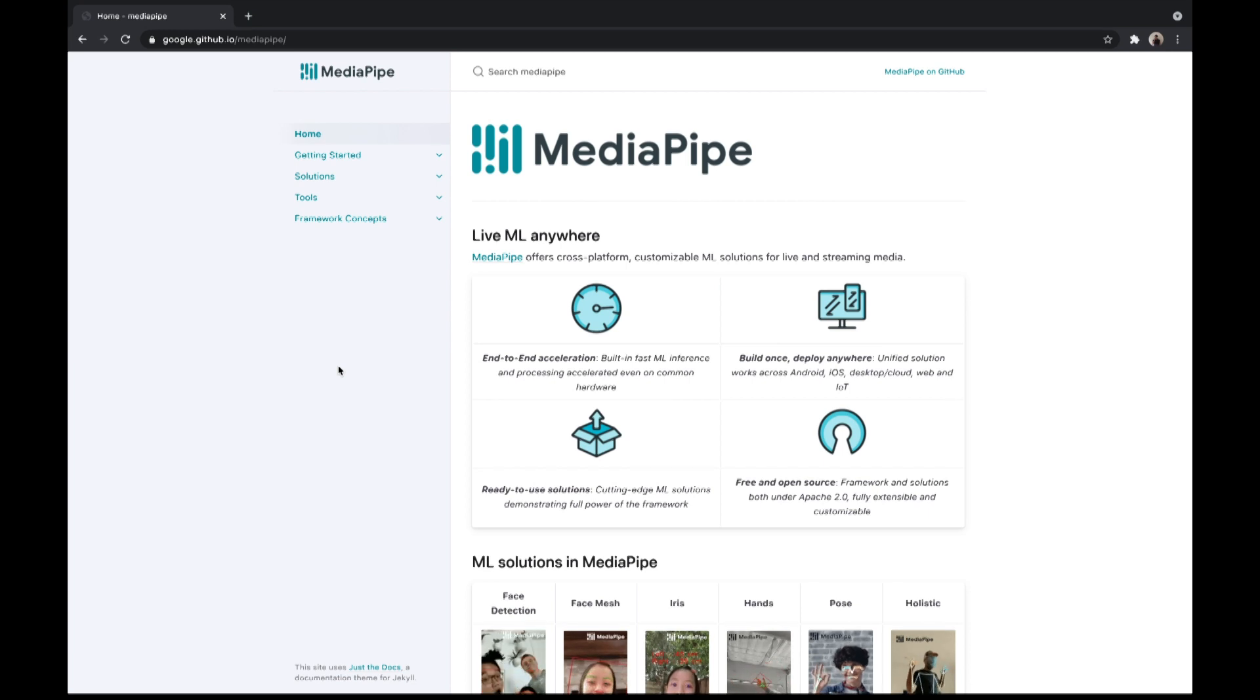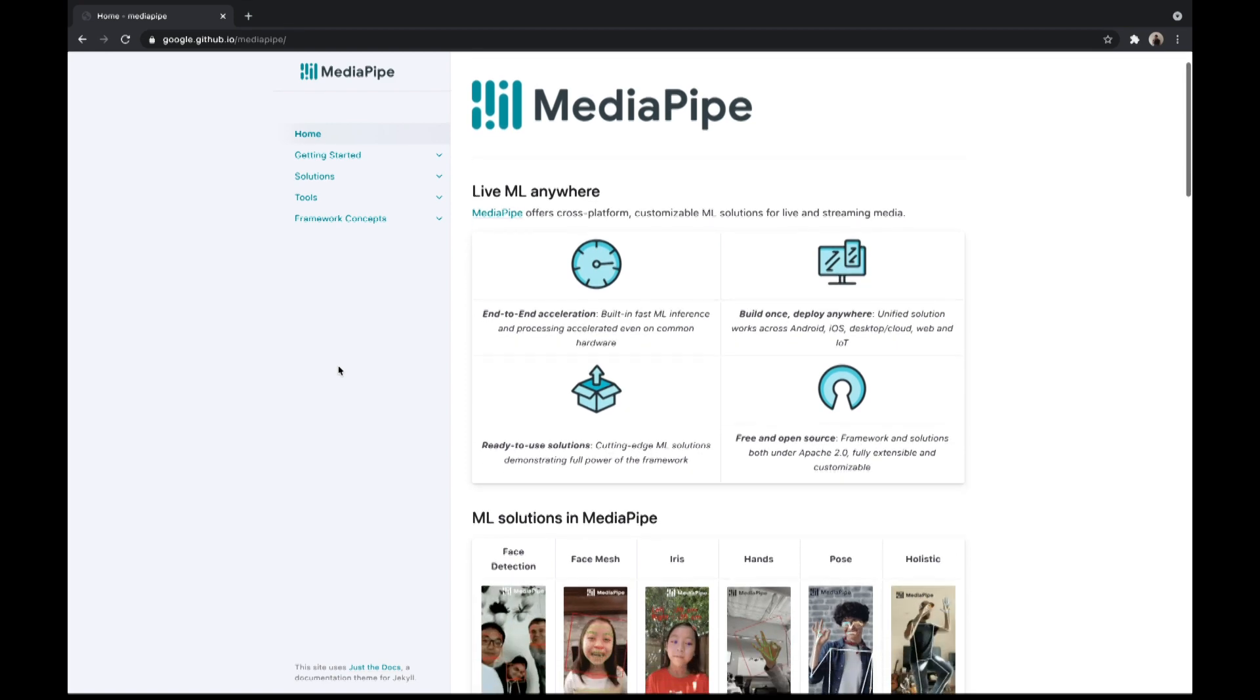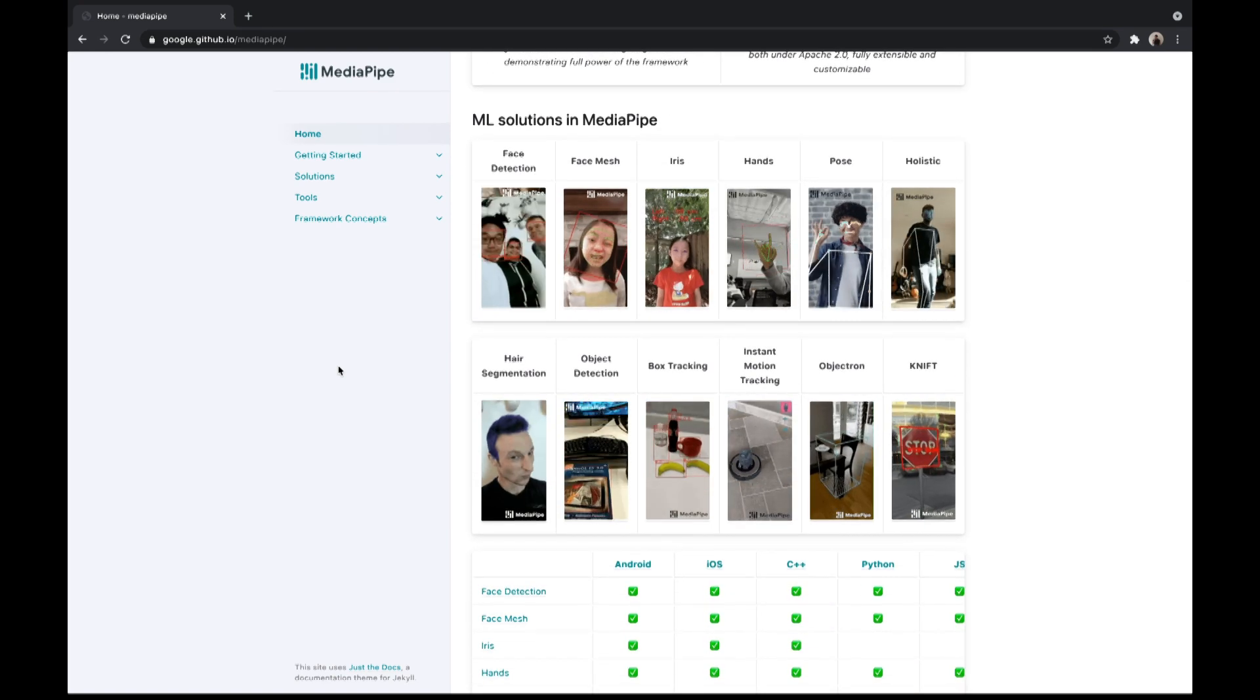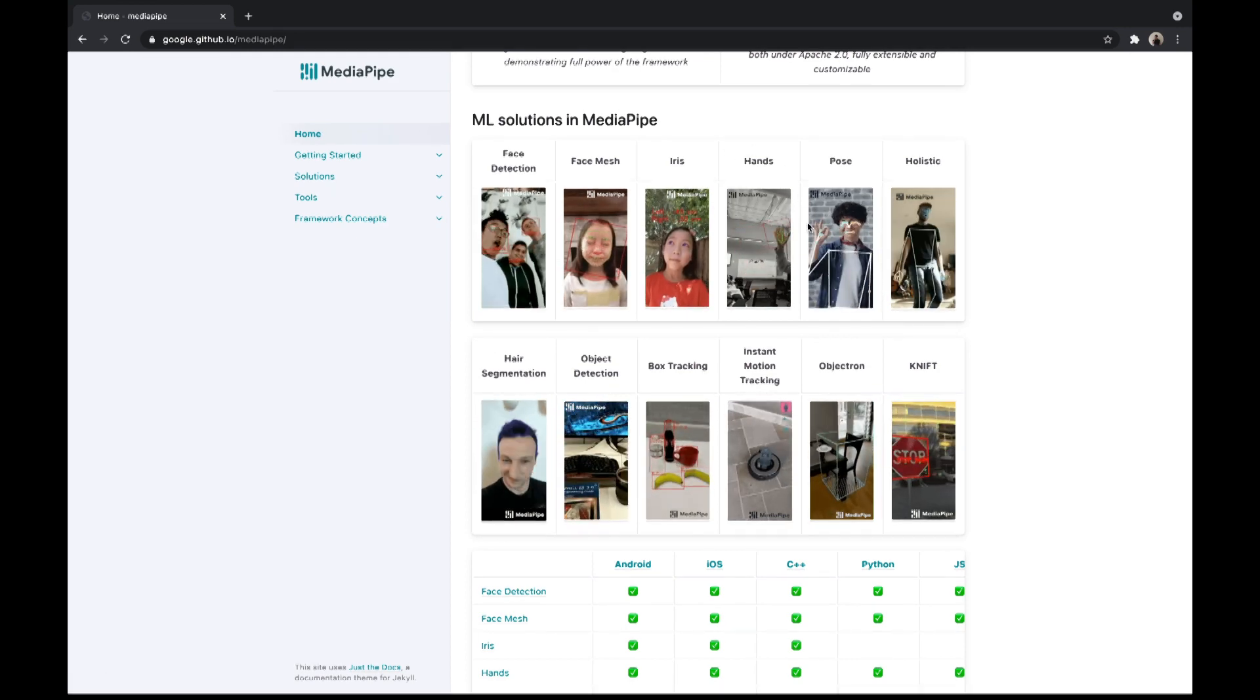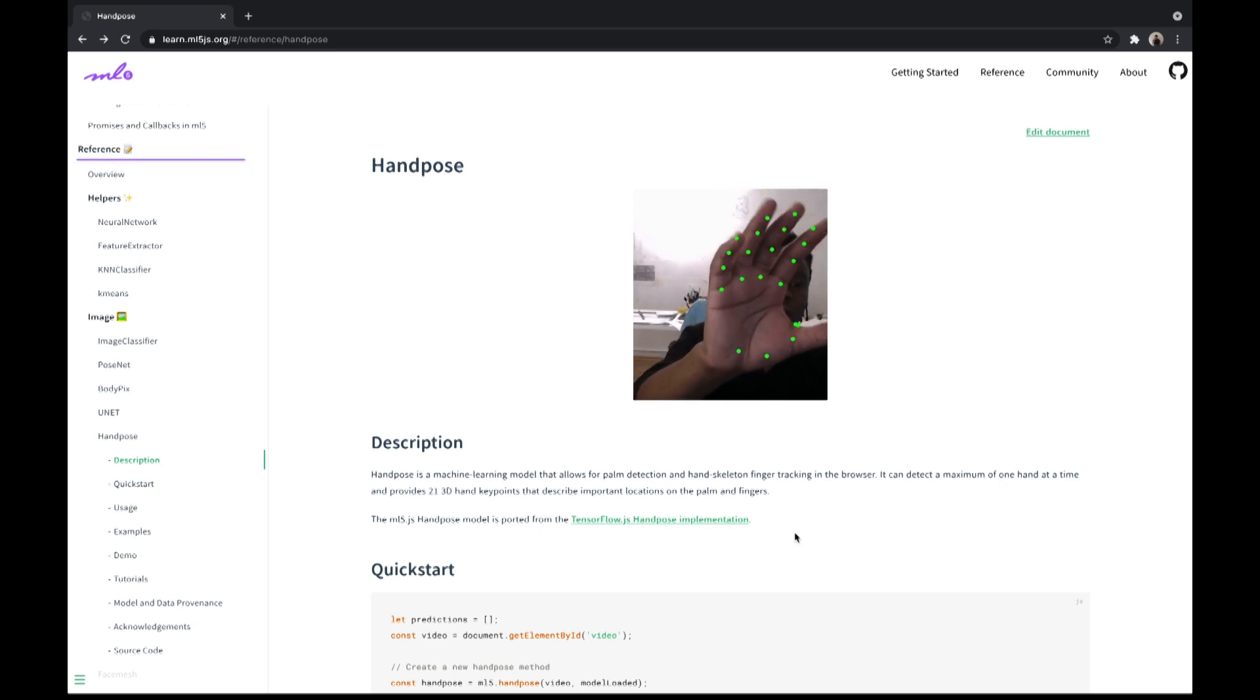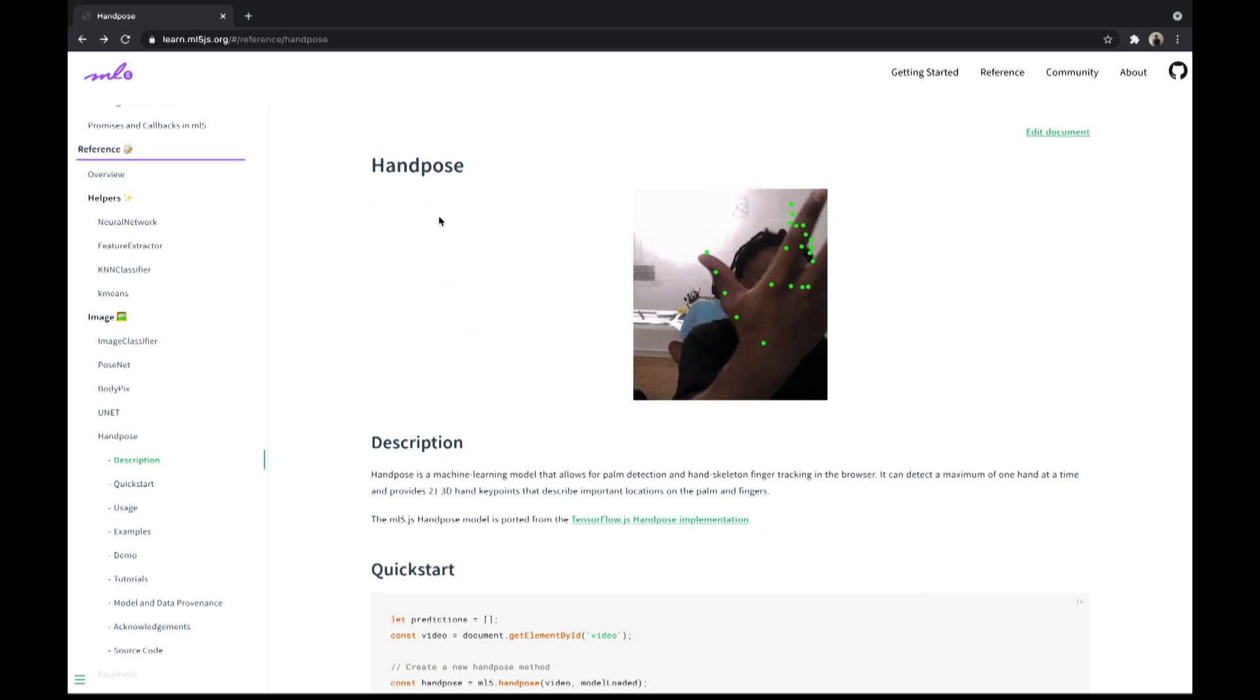This model is available on MediaPipe and ML5.js. MediaPipe is a cross-platform machine learning framework, allows many kinds of detections. And here's the model we're going to use. ML5.js is another machine learning library for JavaScript. It's developed to smoothly work with P5.js, and this is different name, but the model inside is exactly the same.